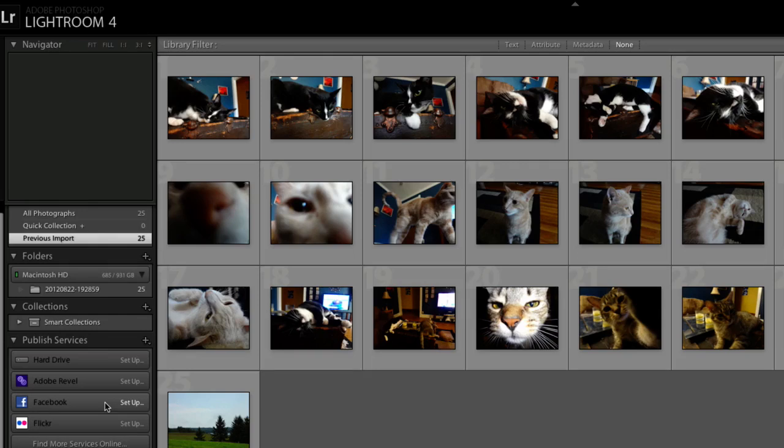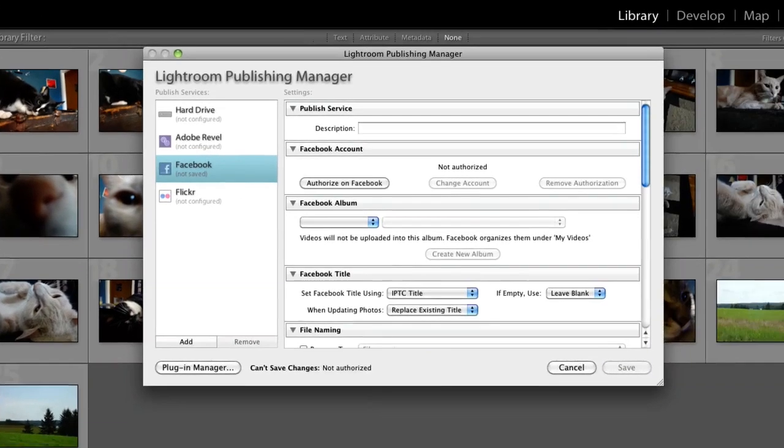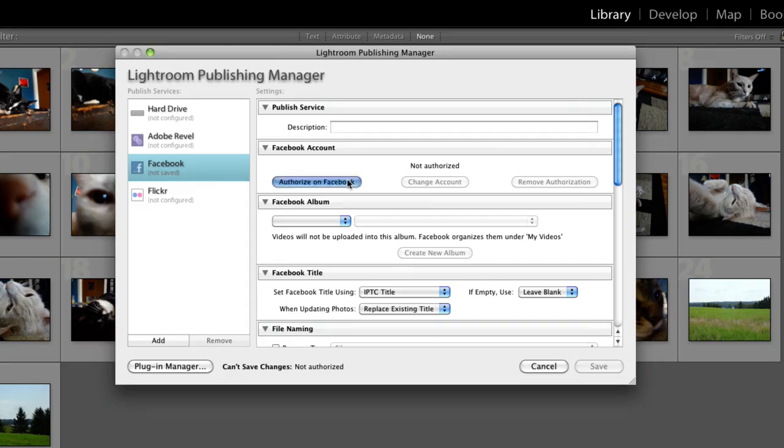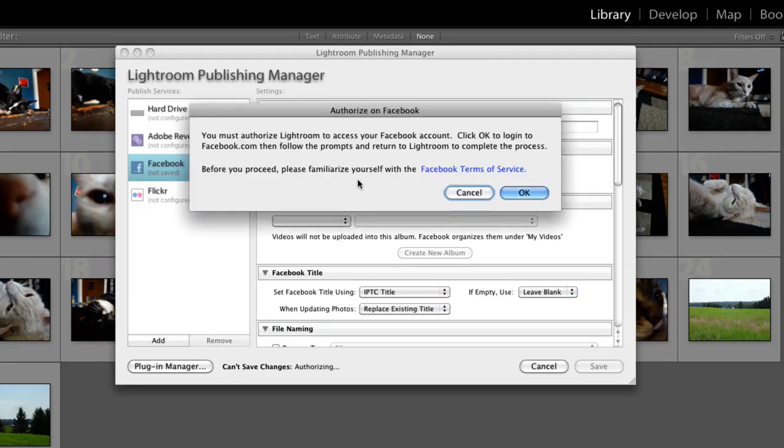Click the Facebook Connection Setup button. In the Lightroom Publishing Manager dialog box, look under Facebook Account and click Authorize on Facebook. Follow the prompts to allow Facebook to communicate with Lightroom.